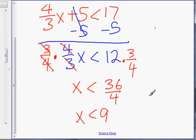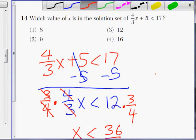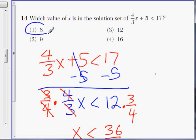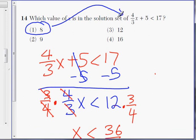X is less than 9. A lot of people would automatically think it's choice 2. But I'm looking for X is less than 9 — a number less than 9. The answer is Choice 1, which is 8. If you plug in 9, you'll get 17 is less than 17, and that's not true. The correct answer is 8 — plug in 8 and you'll get a number less than 17.